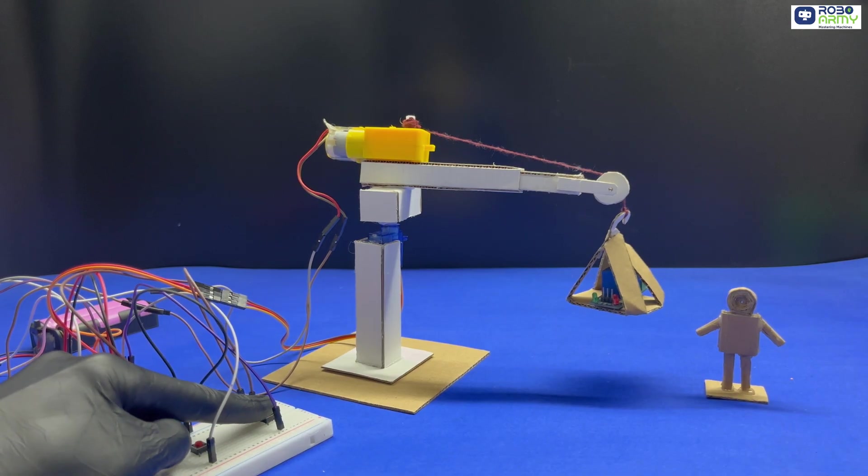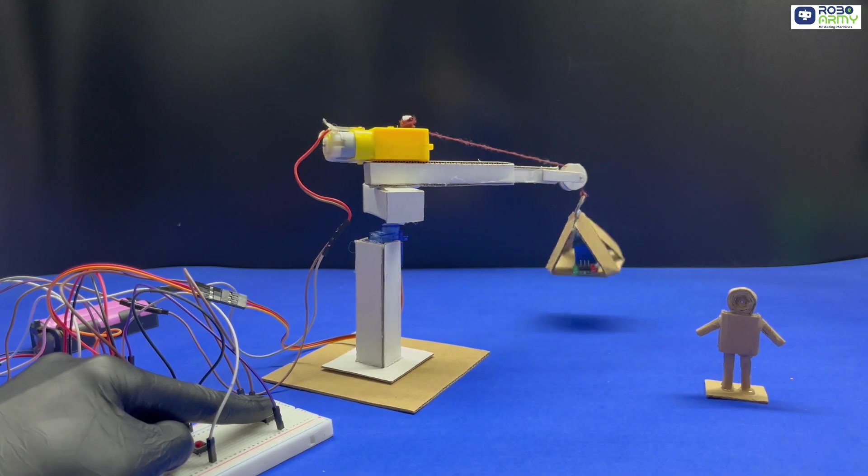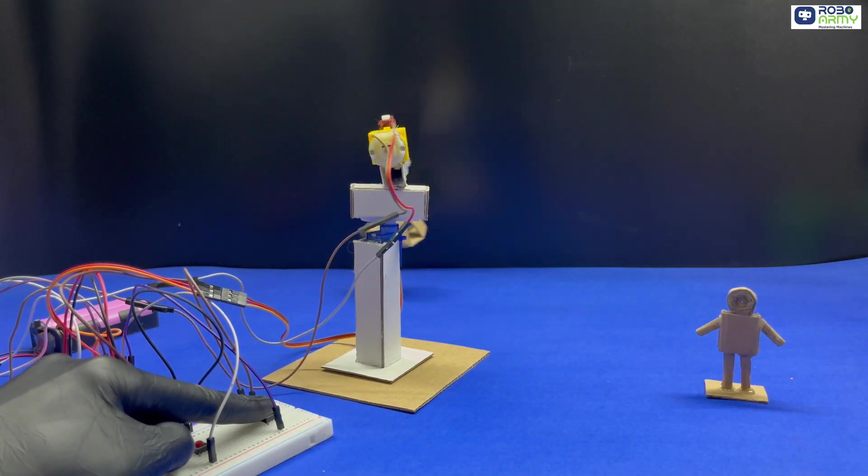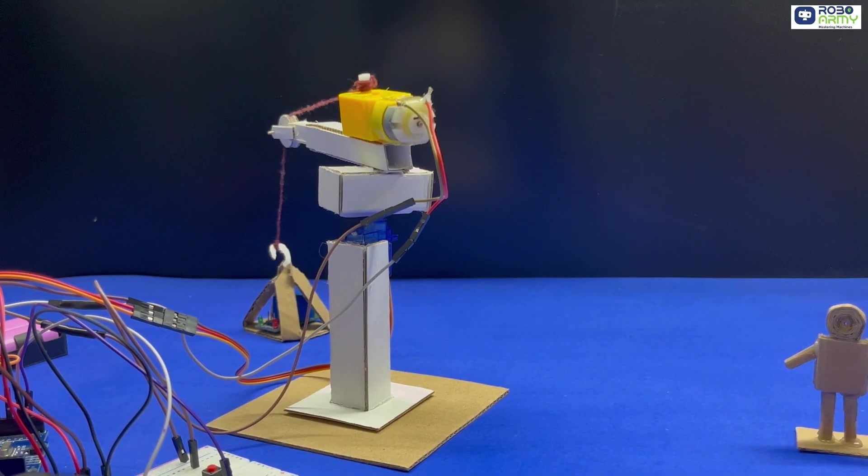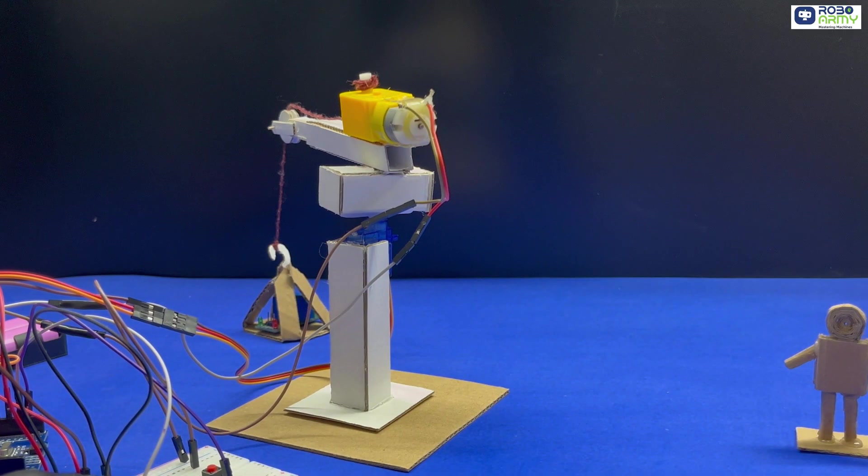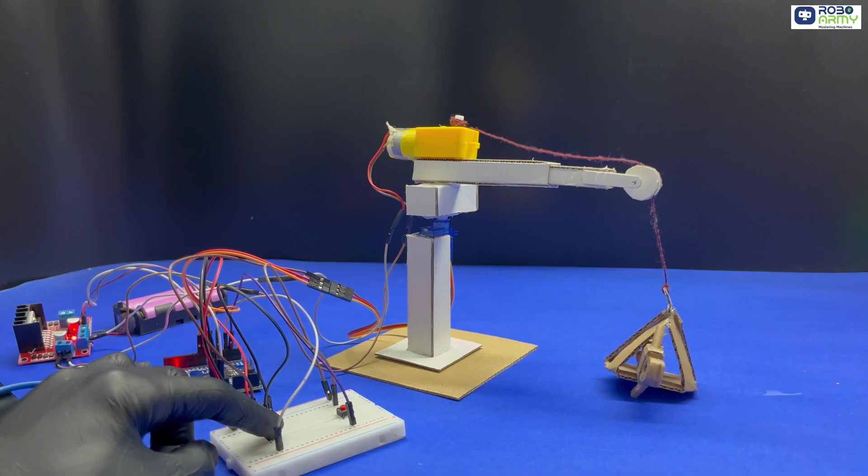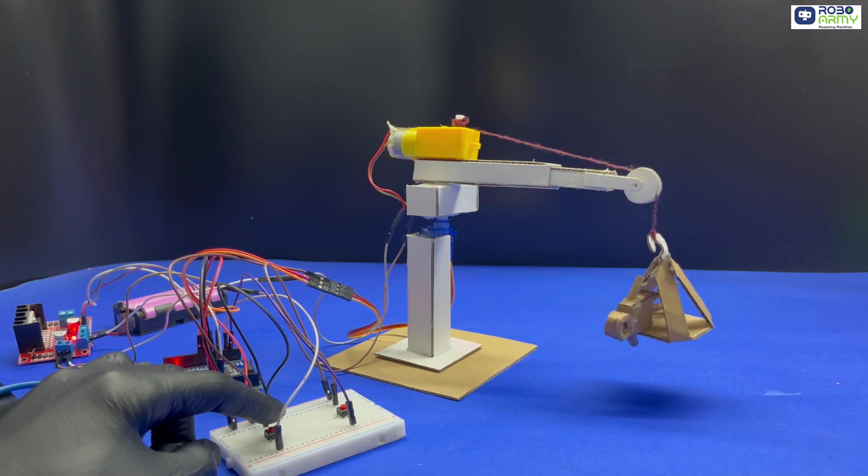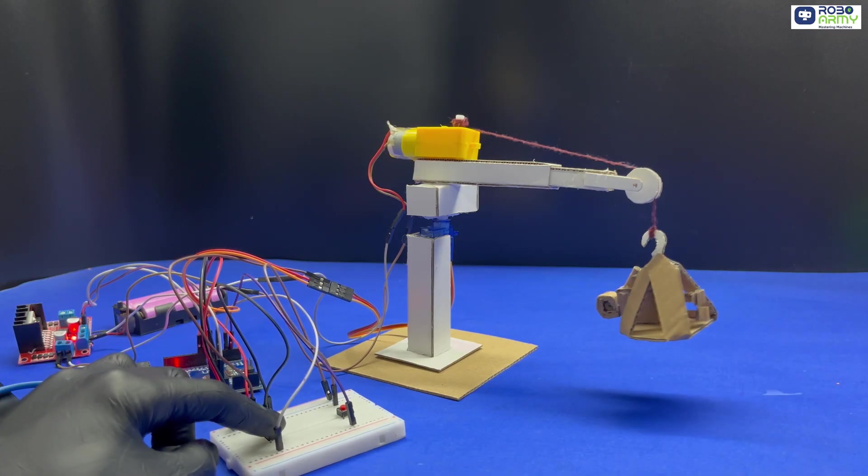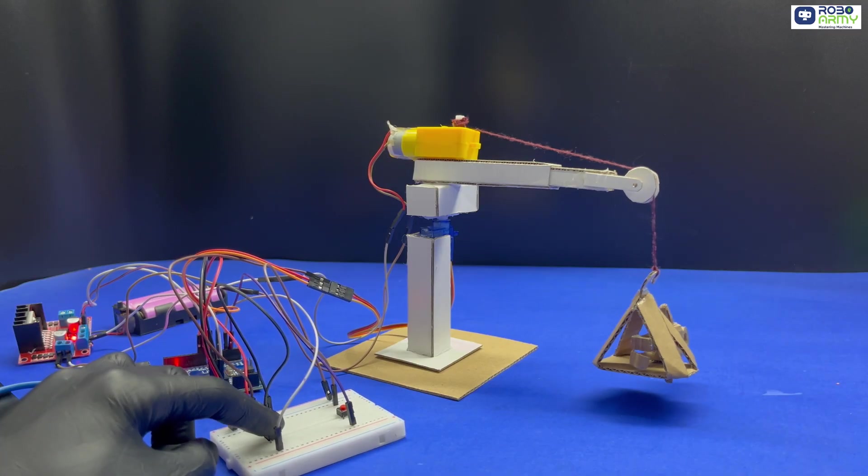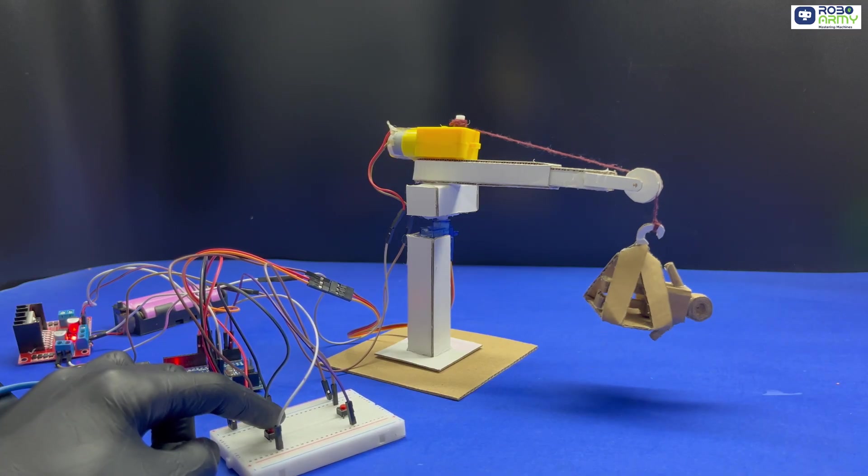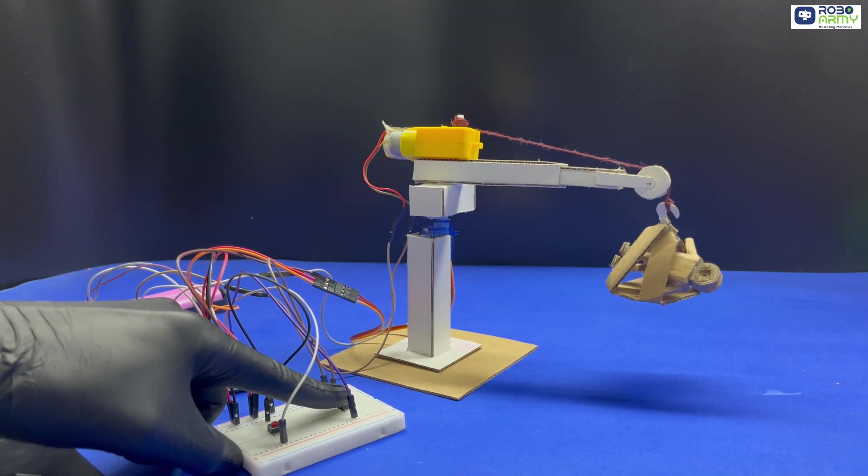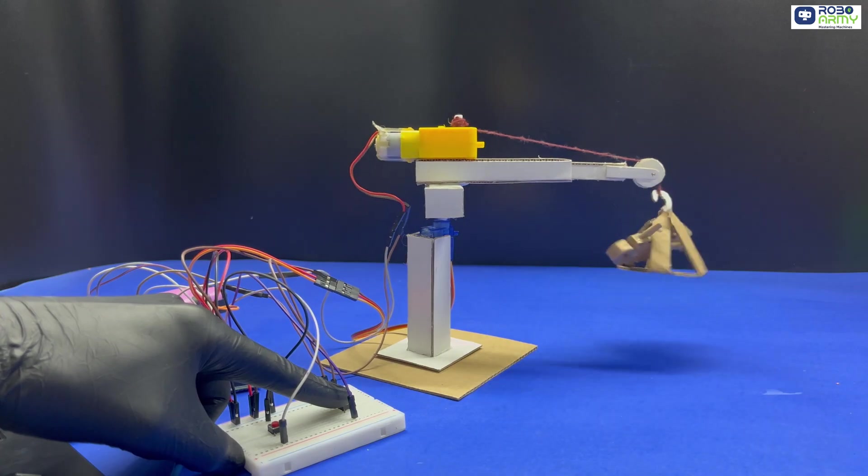Press button 1, crane arm rotates left or right. Press button 2, thread lifts and lowers the object. Both motions stop the moment you release the button, giving perfect real time control. Just like a mini construction crane.